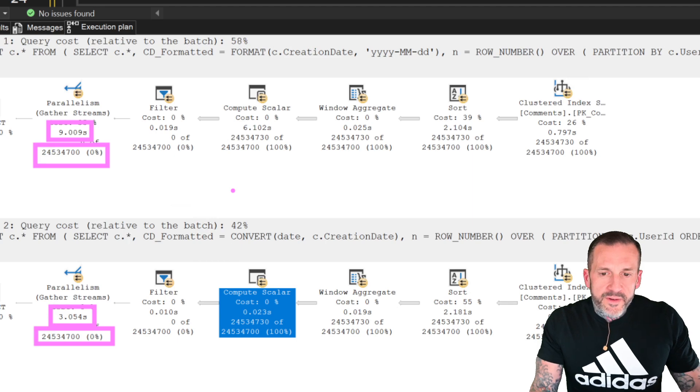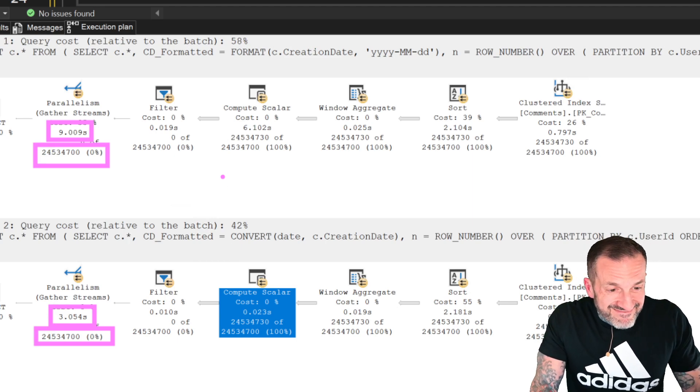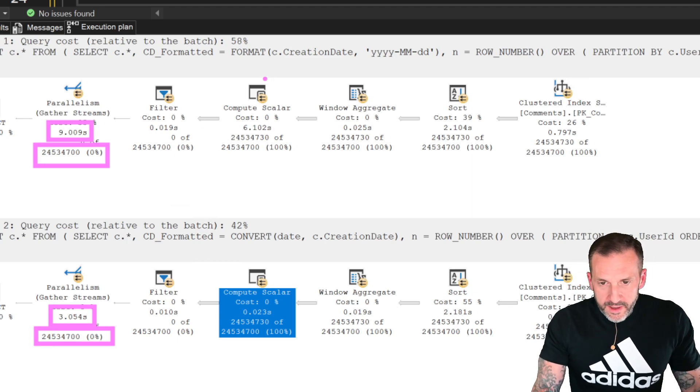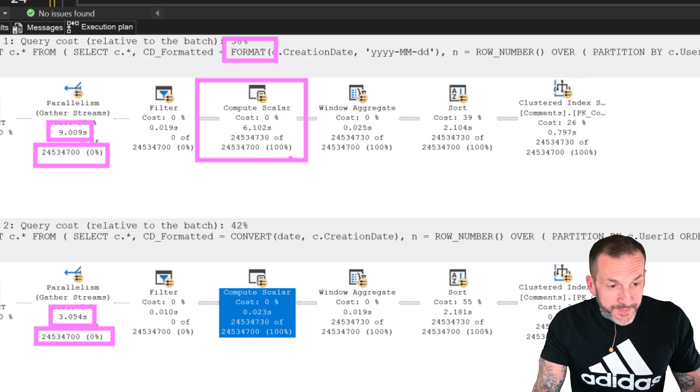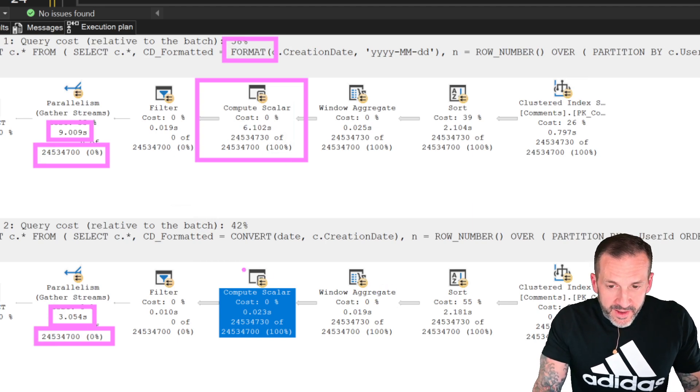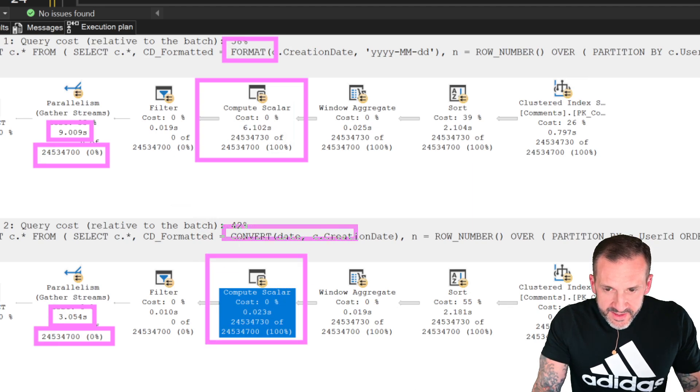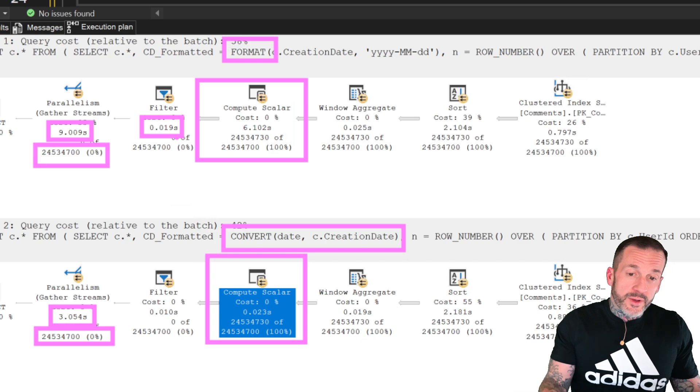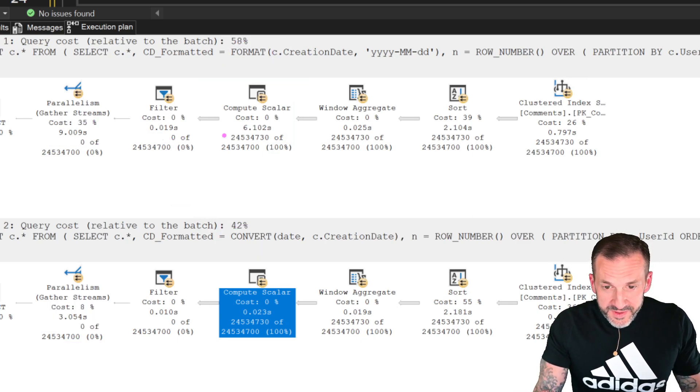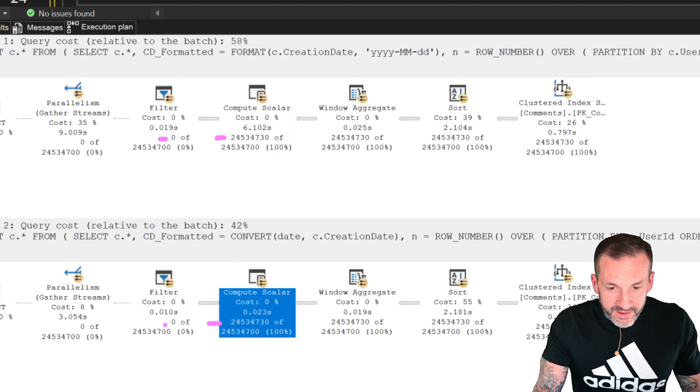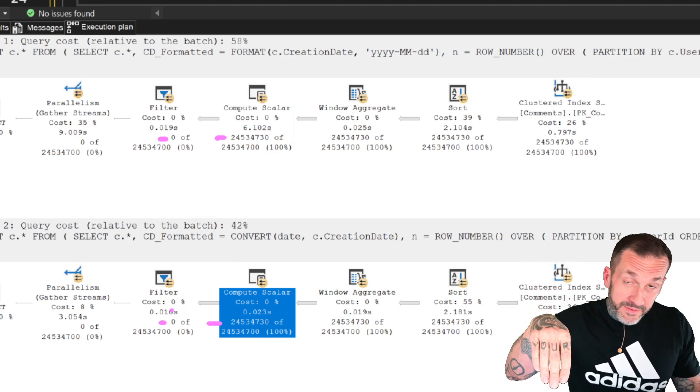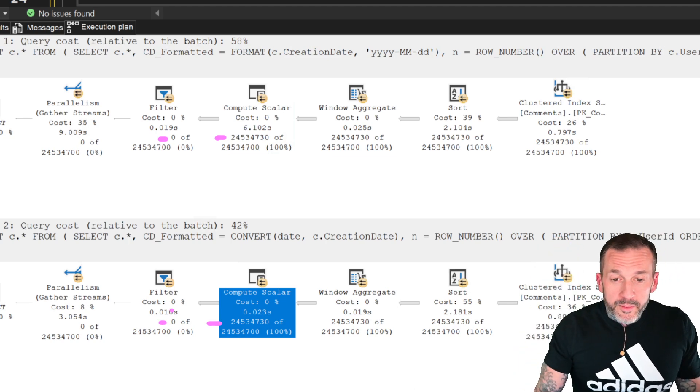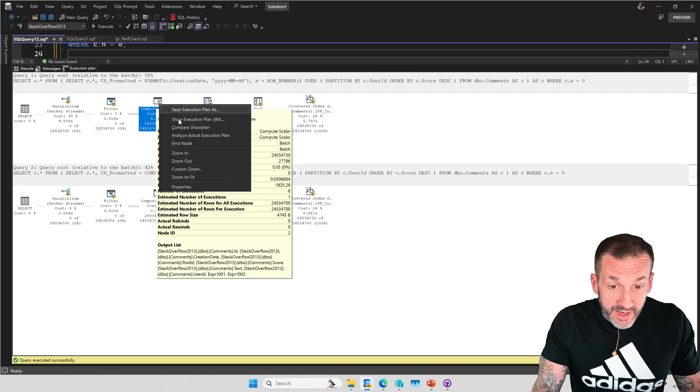But then we get to our friend, the compute scalar. This is where things heat up a little bit. The compute scalar for the format function takes 6.1 seconds. The compute scalar for the convert function takes 23 milliseconds. Then we have a little filter over here. This is where we filter out to row number equals zero. That's why the row count goes suddenly from 24.5 million rows to zero rows in both of these. You can see that pretty steep drop off there, it's a pretty big cliff. But all the time is spent in the compute scalar.